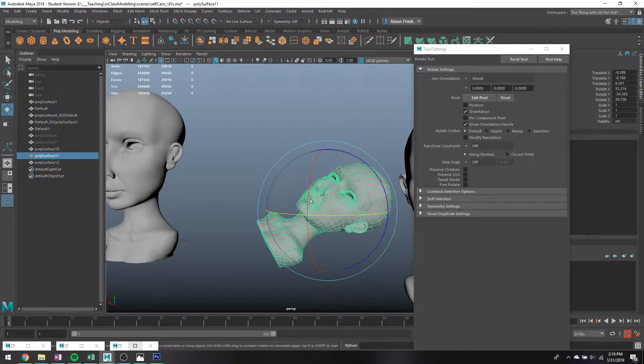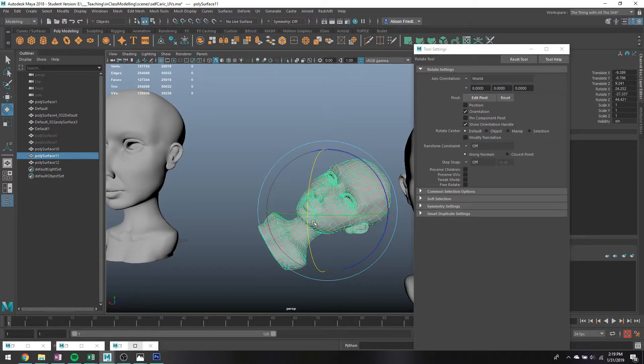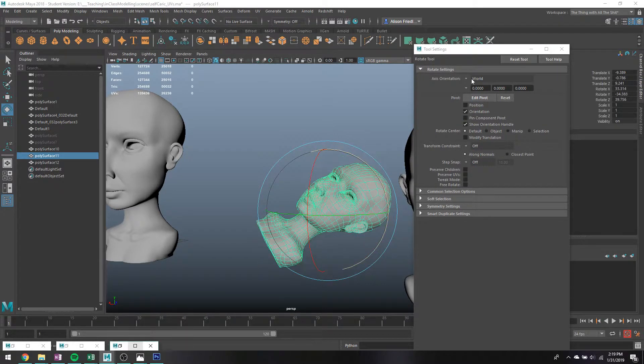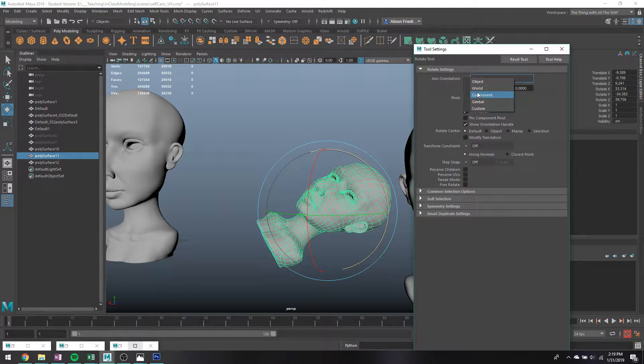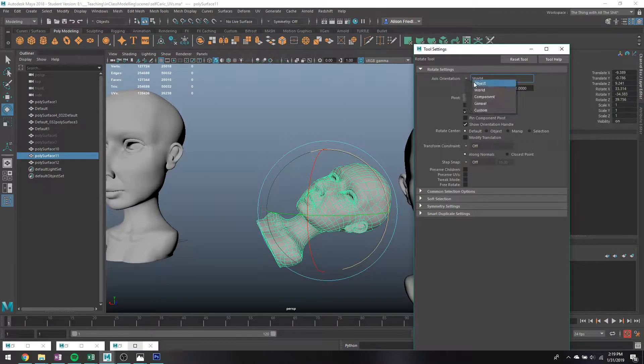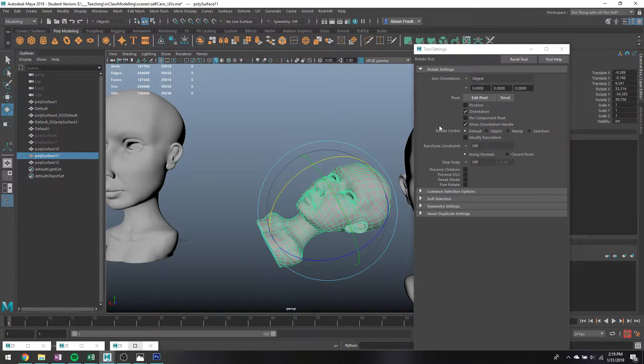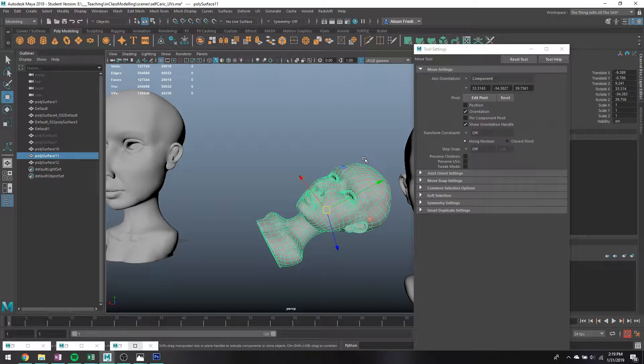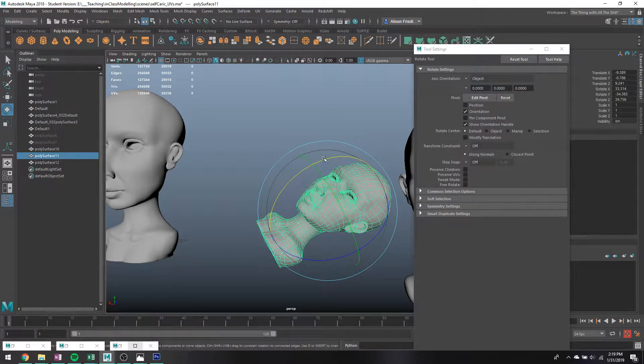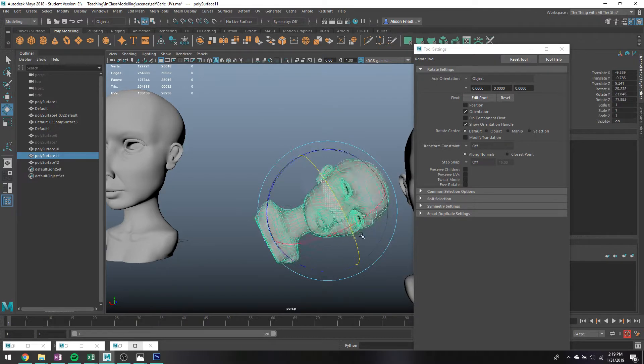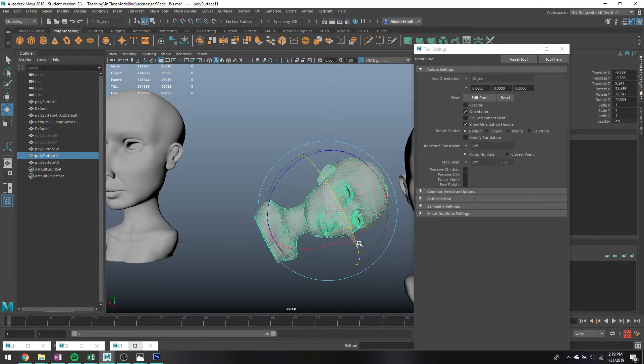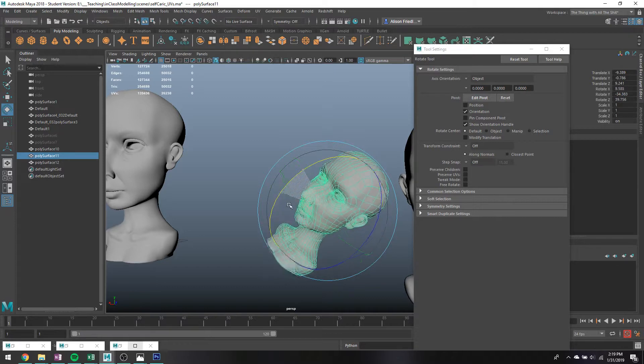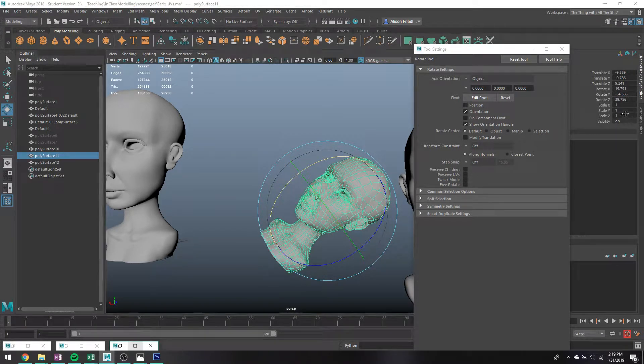So like this is world rotation. If I set this to object, you'll notice it changes the position of the gimbal and I can now rotate it basically in according with how it is positioned.